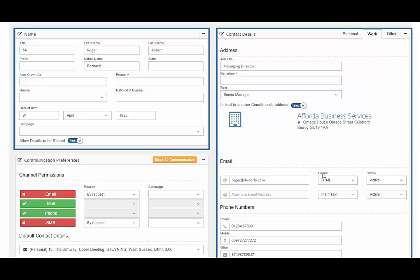Next, you have contact details including three different contexts, personal, work and other. This will include the physical mailing address if you have it, area and region information as well as email and phone numbers, which is linked to the communication preferences panel.